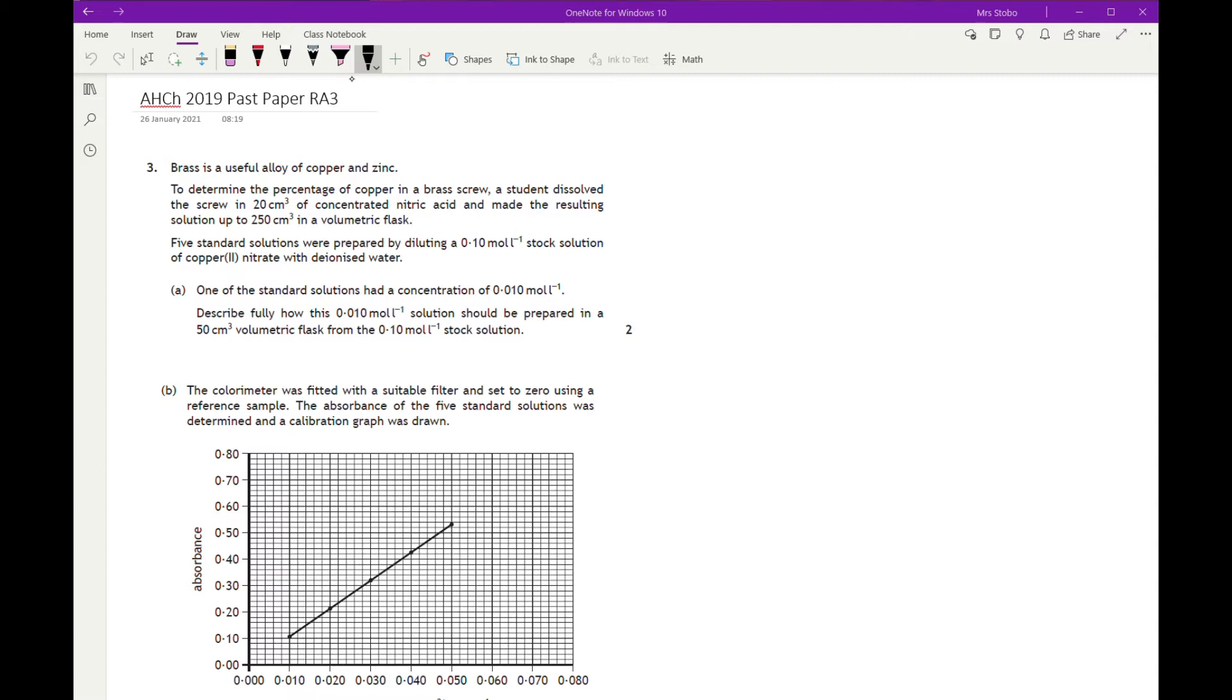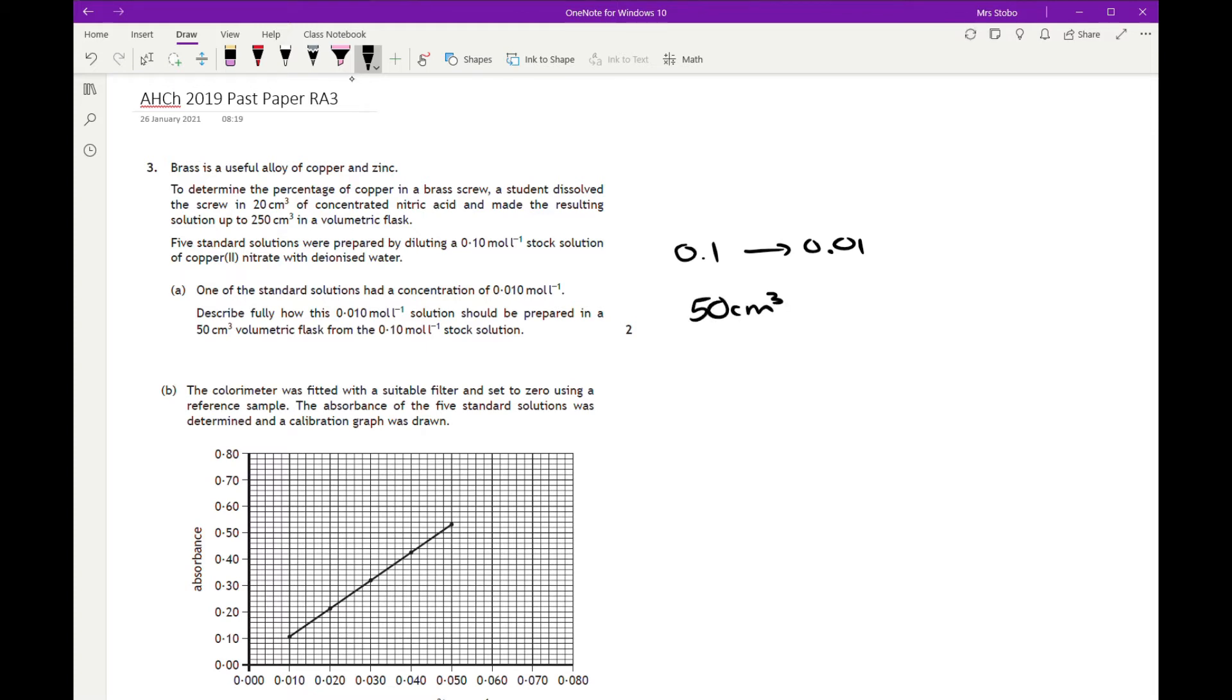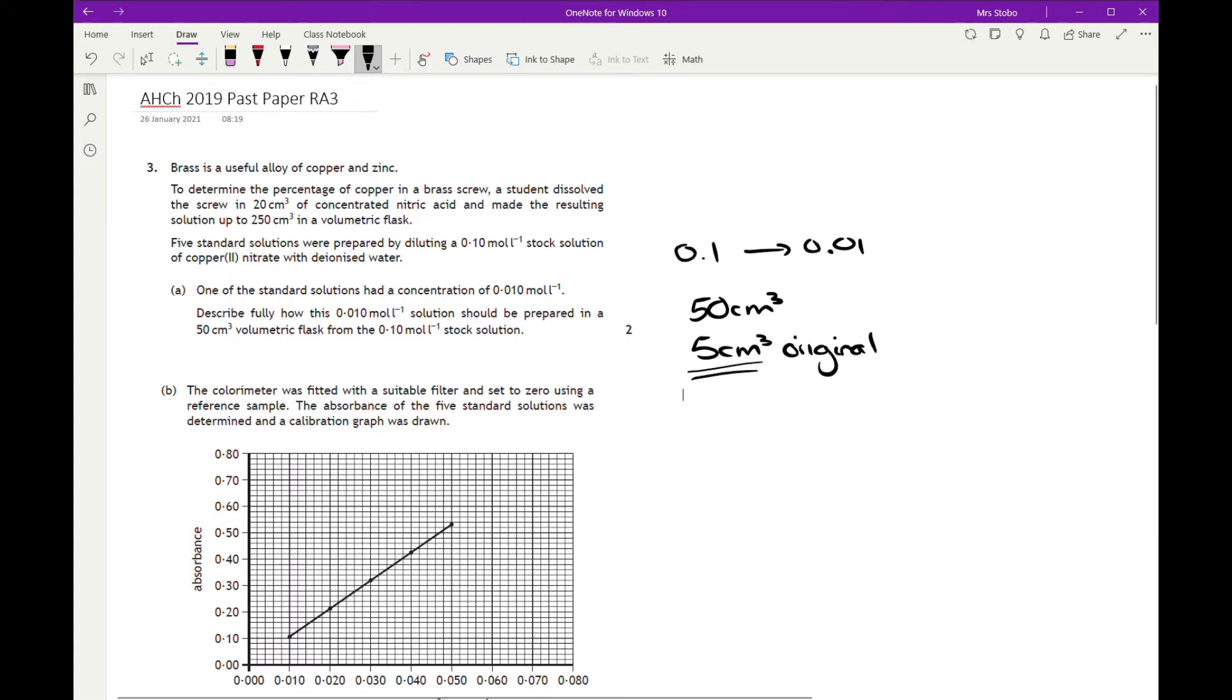Describe fully how this 0.01 molar solution should be prepared in a 50 cm³ volumetric flask from the 0.1 molar stock solution. It is worth two marks, that means you're going to have to give two points here. So we're going from 0.1 to 0.01, so we've got a 1 in 10 dilution. We're going to end up with 50 cm³, so we need 5 of the original. So that's your first mark, saying you're going to need 5 cm³ of the original.